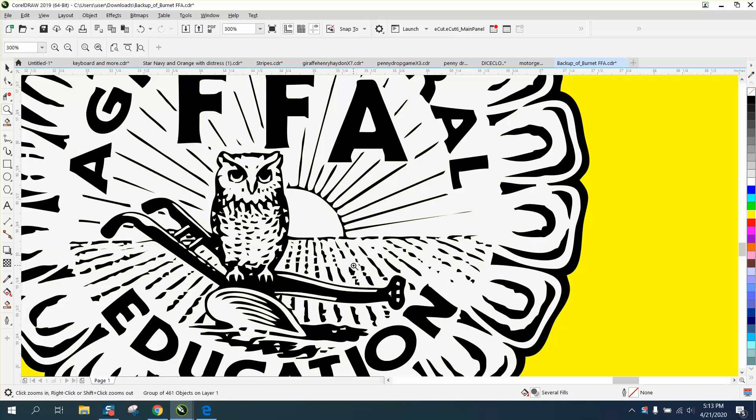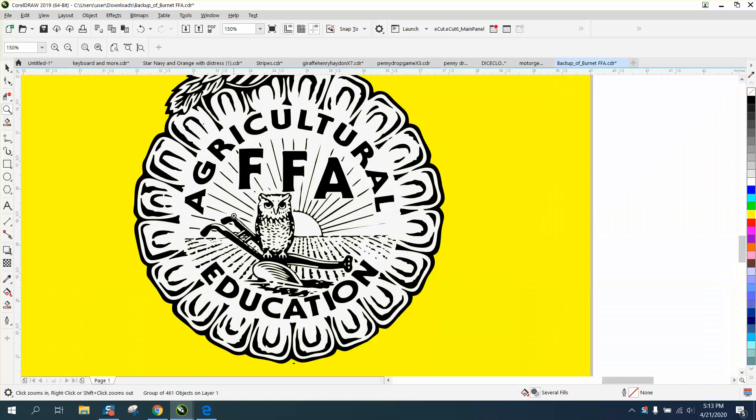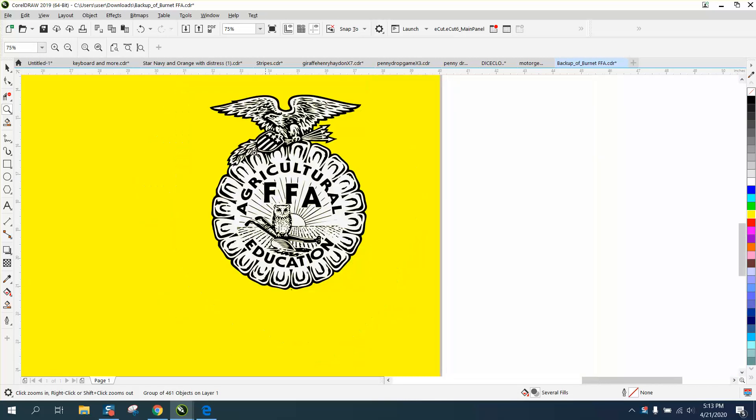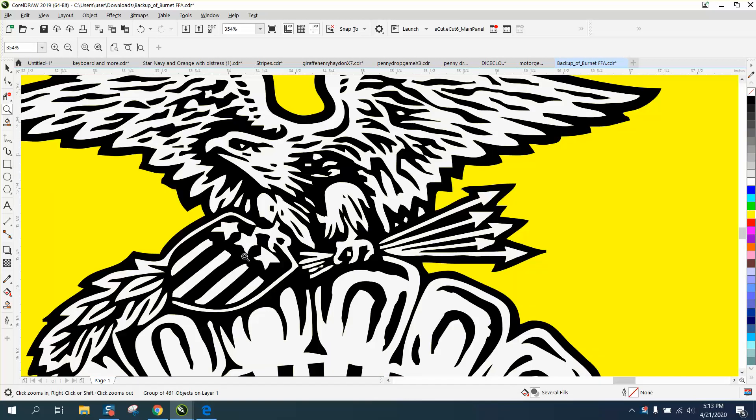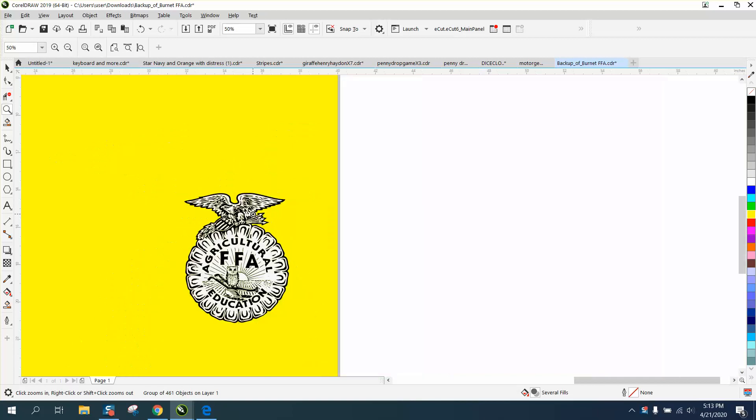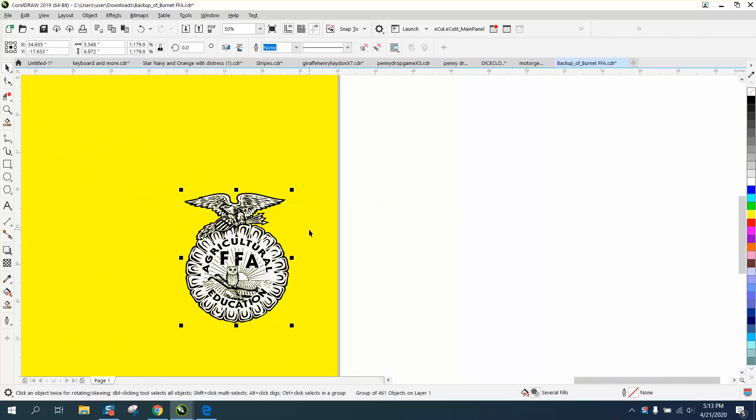I mean, there's some things we could change, but the owl's good, the eagle's good, the arrow's good. You could clean this up a little bit, but it traced really well. We need to get rid of that white background.